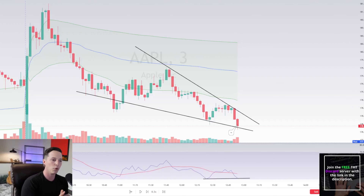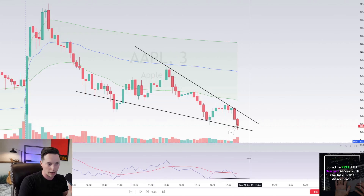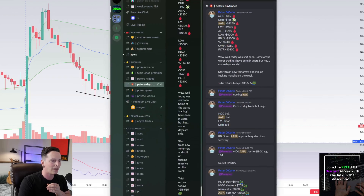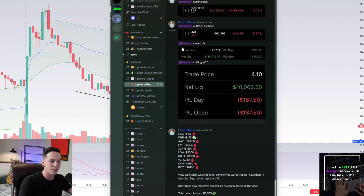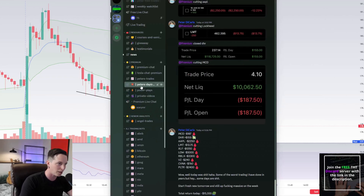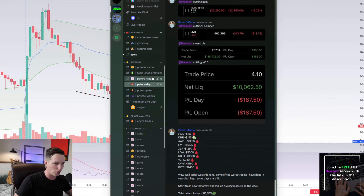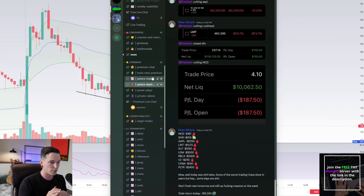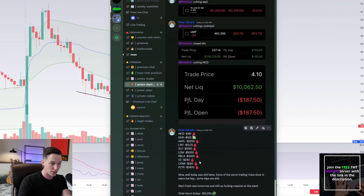What's up guys, today I want to go over a losing trade on Apple. I had a bad day today — I've been day trading a lot more, and today was a loss of five hundred dollars. If you count my swings, which I did very well with, but today was a rough day trade for me.